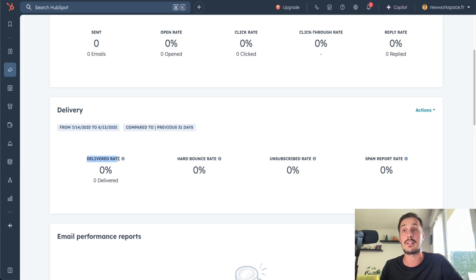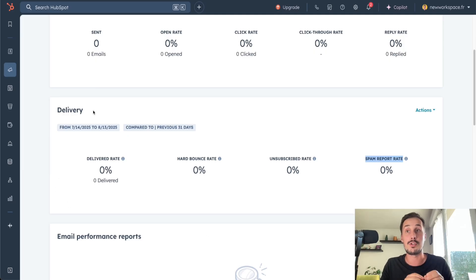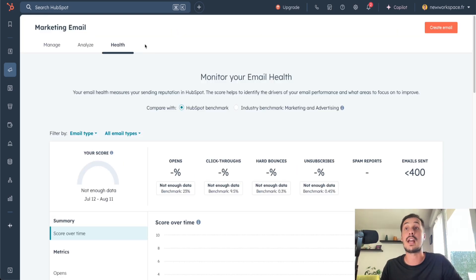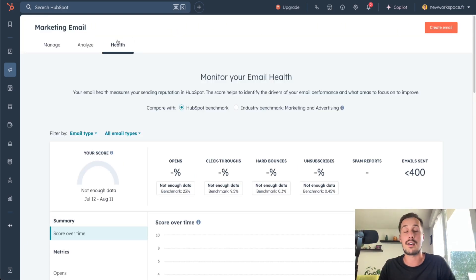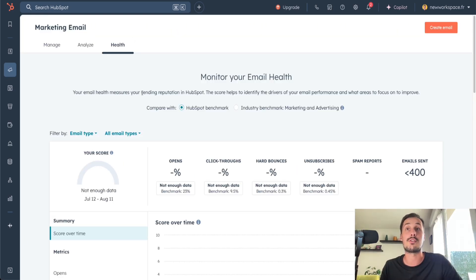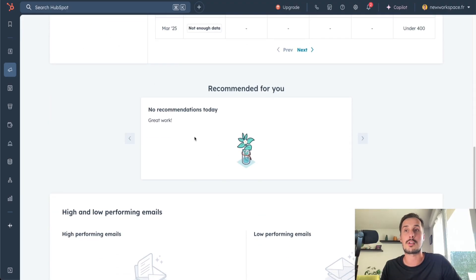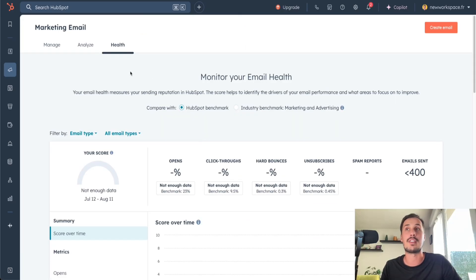You have delivered rate, bounce rate, unsubscribe rate, and spam report rate. It's very important to track this because you want to be in the inbox of your leads and not in the spam folder. On the Health tab, you have even more data to track your sending reputation in HubSpot, with recommendations and so on.